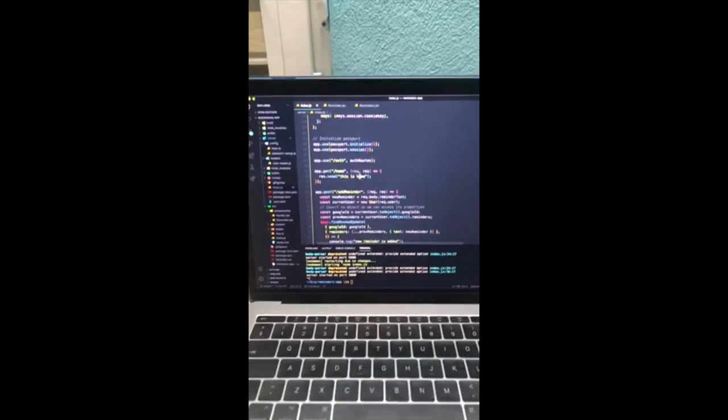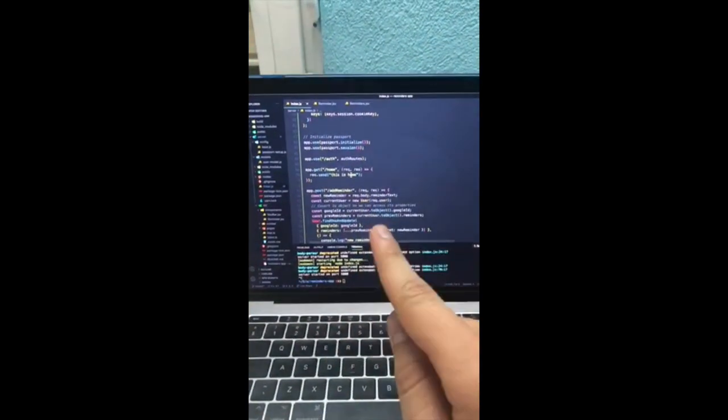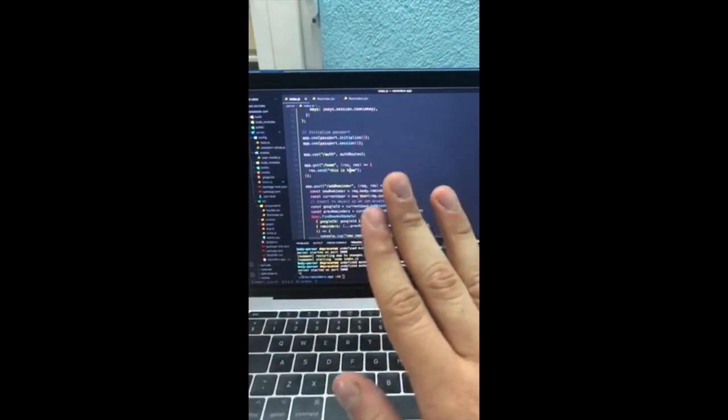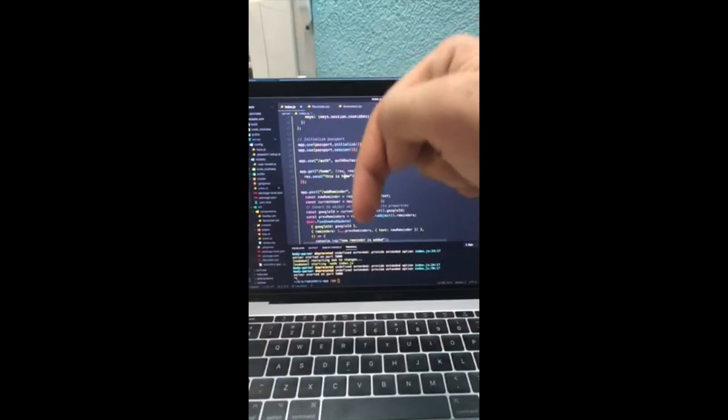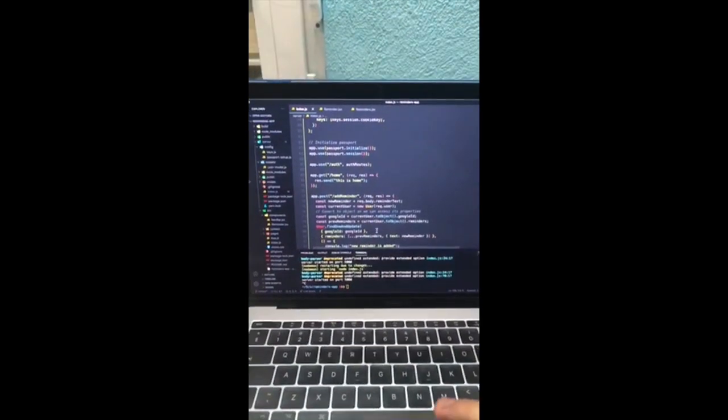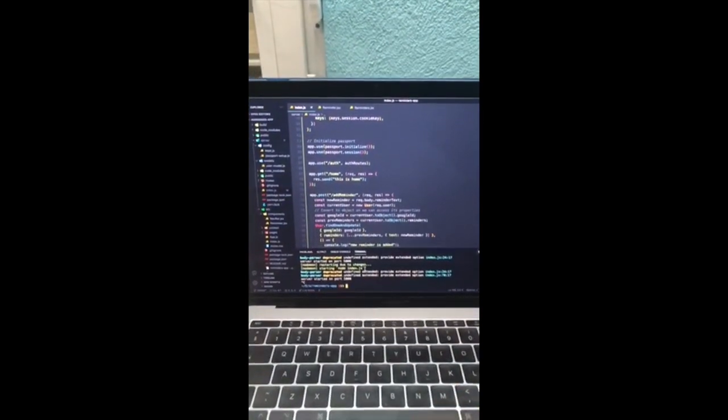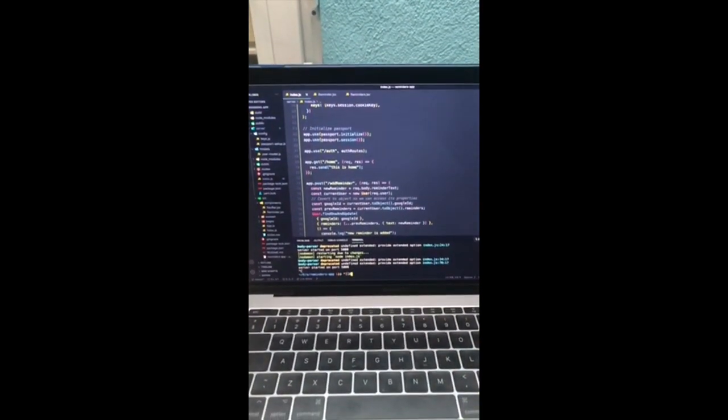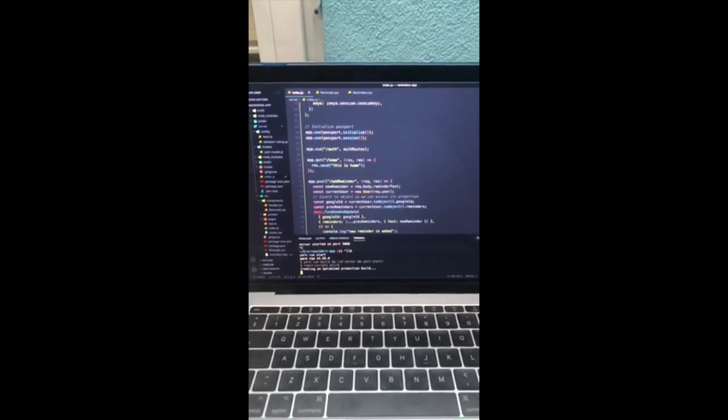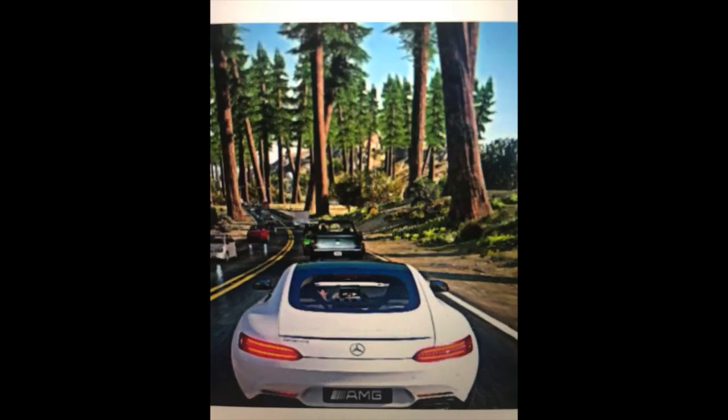Also, this code is going to be available in the description down below, and now if I run my server we should get GTA 7.